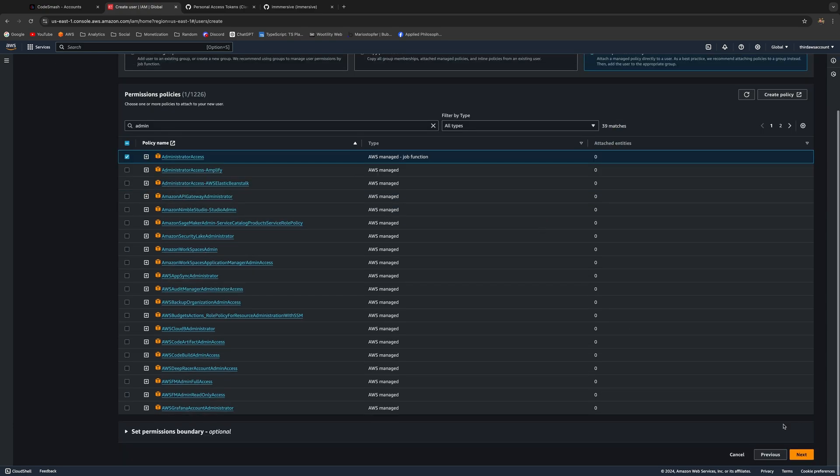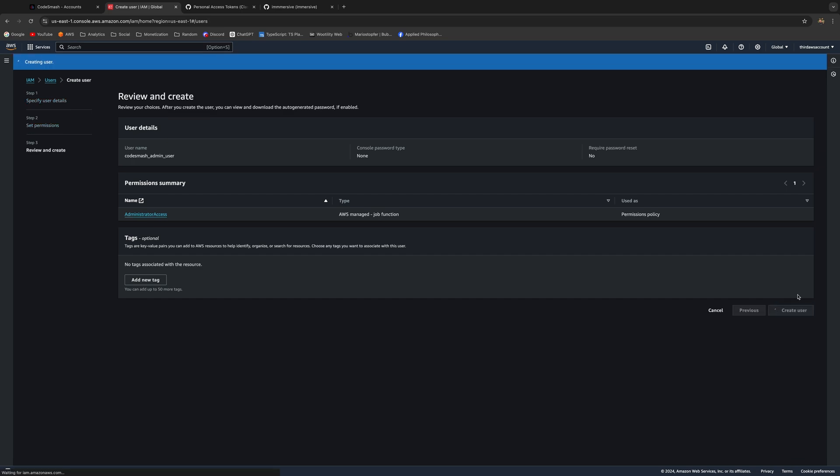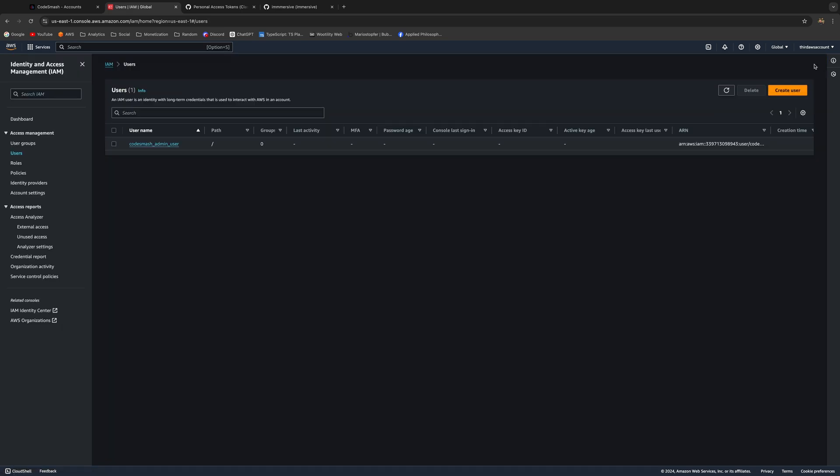There's not much to do here, just click Create User and you're done. The user has been created. Now you can go and click on the user.